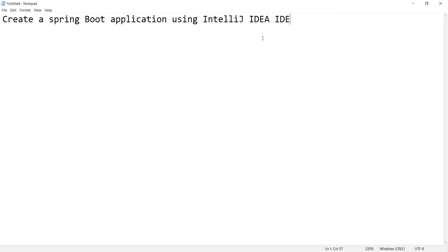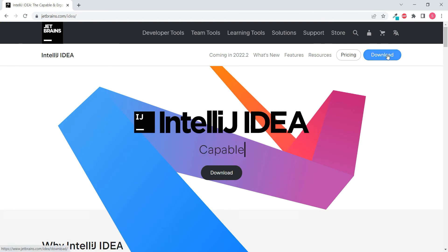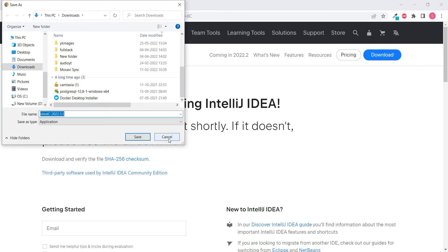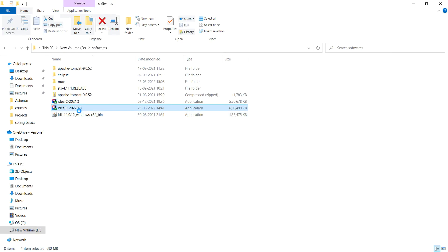For this, let us first download IntelliJ IDE. Let me open the browser and search for IntelliJ IDEA. Click on the first search result and click download. Now here you have got two versions — one is Ultimate, the other one is Community. Community version is free, so click download and download the installer. This is an exe file. Already I have downloaded the latest one: IDEA IC 2022.1.3. You can just click on the exe, go with the defaults, and install IntelliJ IDEA.